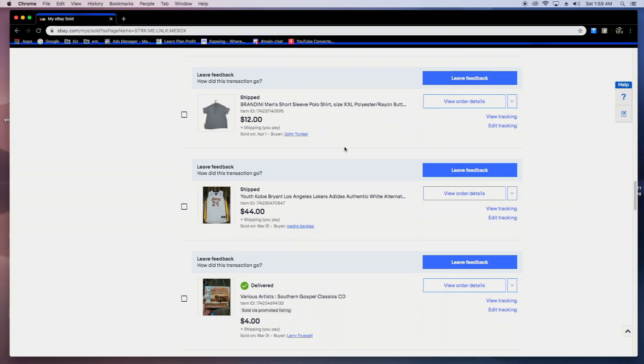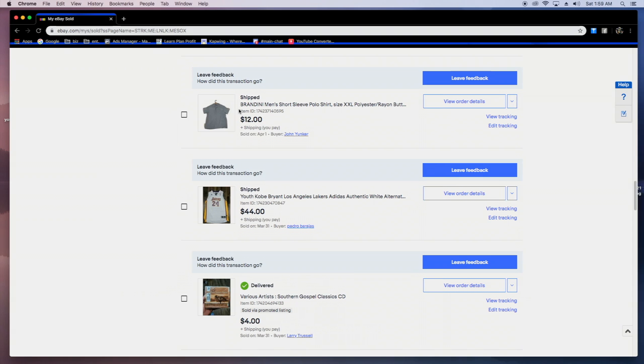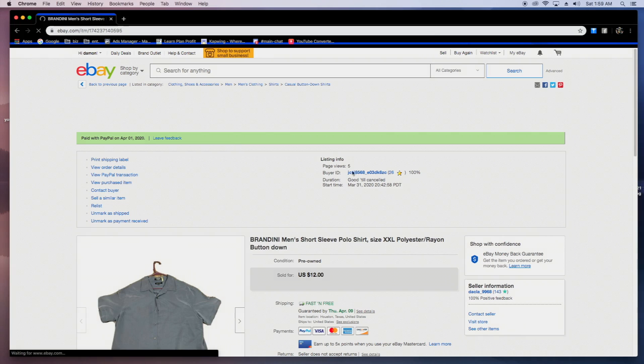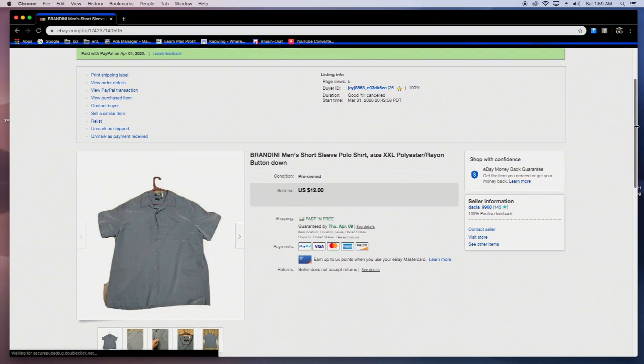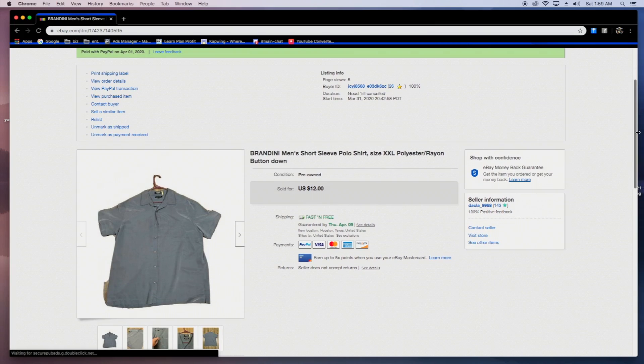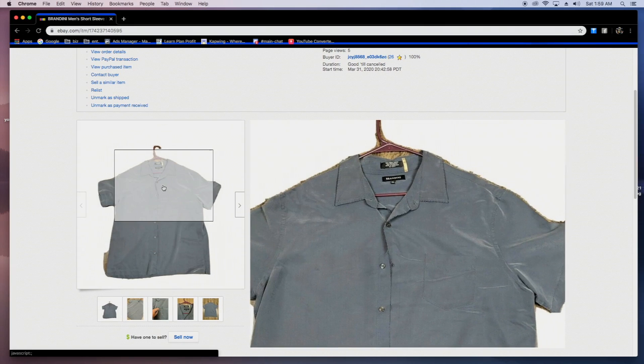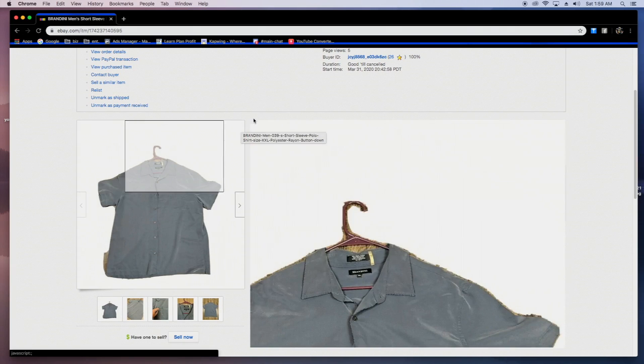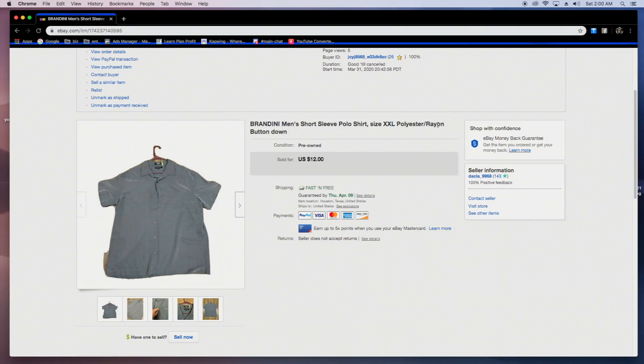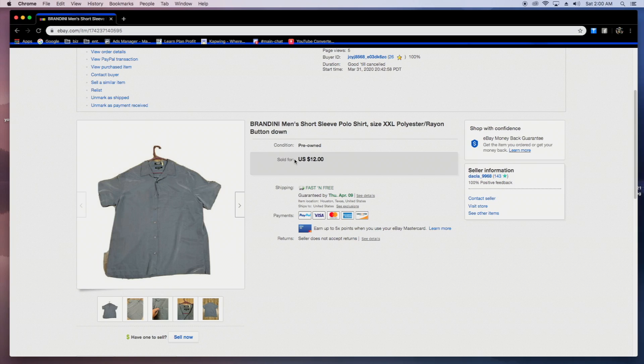First item we're going to start with right here. It's a Brandini, just a little men's short sleeve shirt. I got this for either a quarter or a dollar, somewhere in between there. Just a real simple shirt. I believe it was silk. Oh no, just rayon. Real simple shirt. I just did 12 bucks free shipping because I got a couple of shirts as experiments to sell at the flea market.